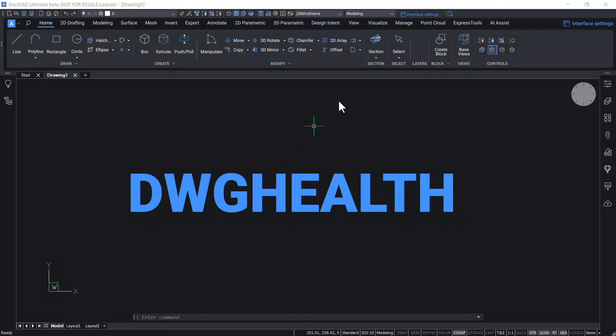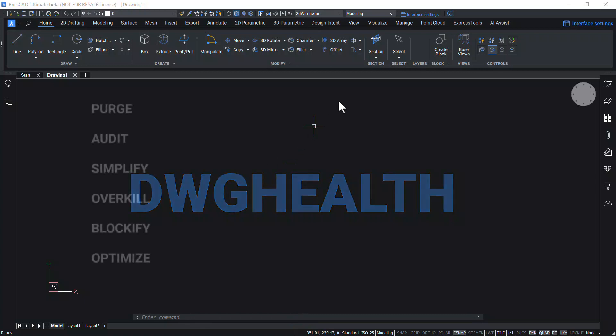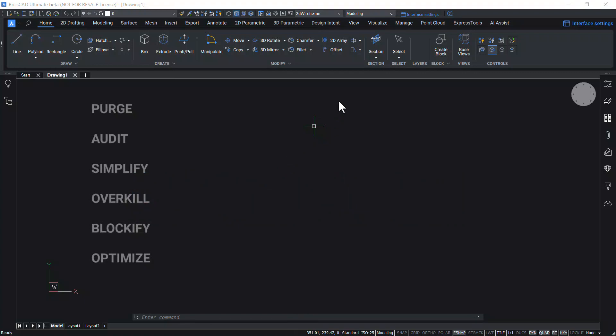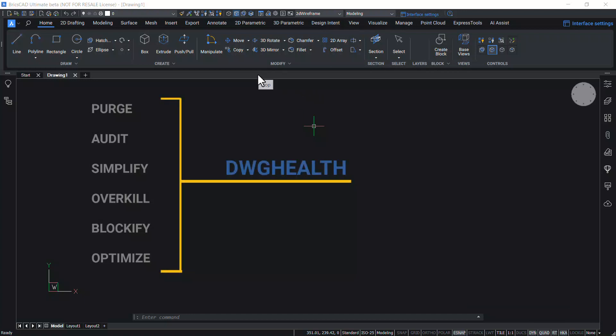DWG Health Command is used to optimize such drawings and to maintain the drawing hygiene. Although BricsCAD already provides you with a number of tools to improve the drawings, we thought it would make your lives easier to put them all in one place. And that is the DWG Health Command.